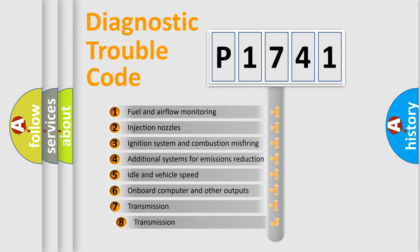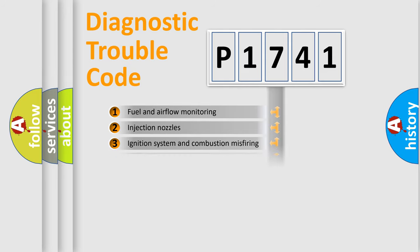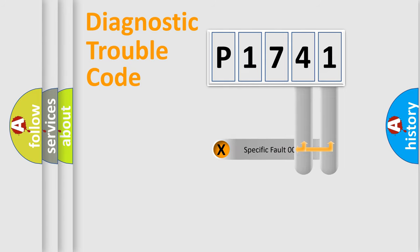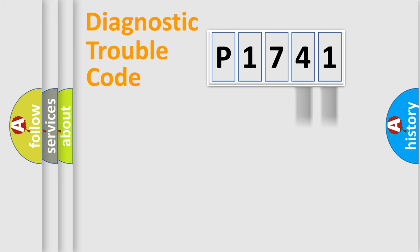The third character specifies a subset of errors. The distribution shown is valid only for the standardized DTC code. Only the last two characters define the specific fault of the group.